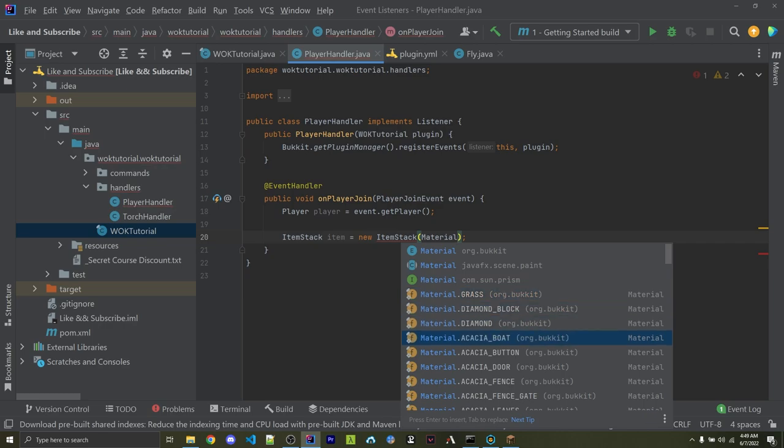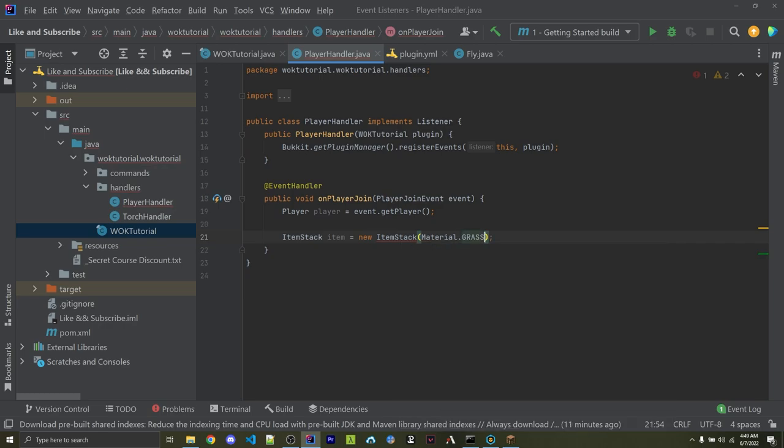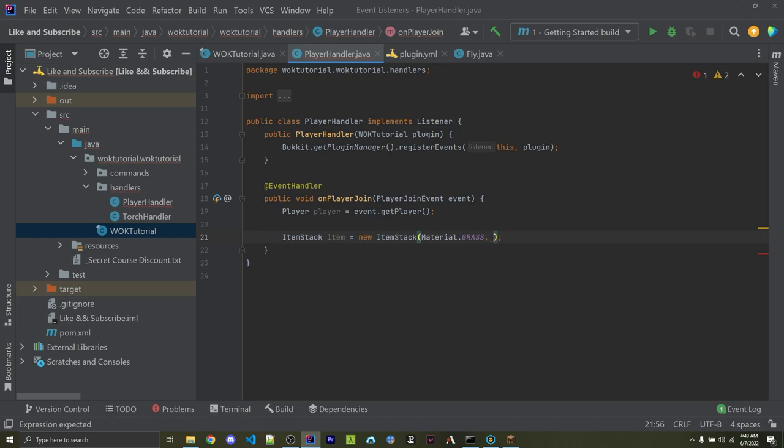Now we can specify what type of item this is. For example, material, which is an enum that has every single material in the game. We can specify Material.GRASS, DIAMOND_BLOCK, DIAMOND, basically anything you want. We can also specify how many of these are going to be. For example, I can specify 10.